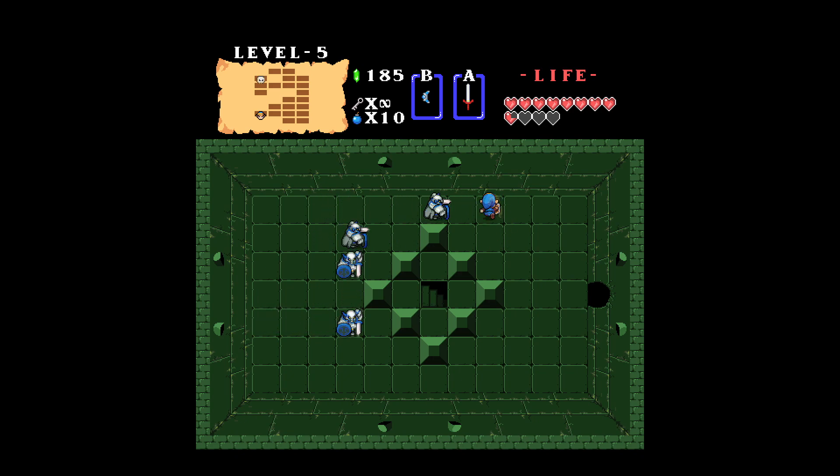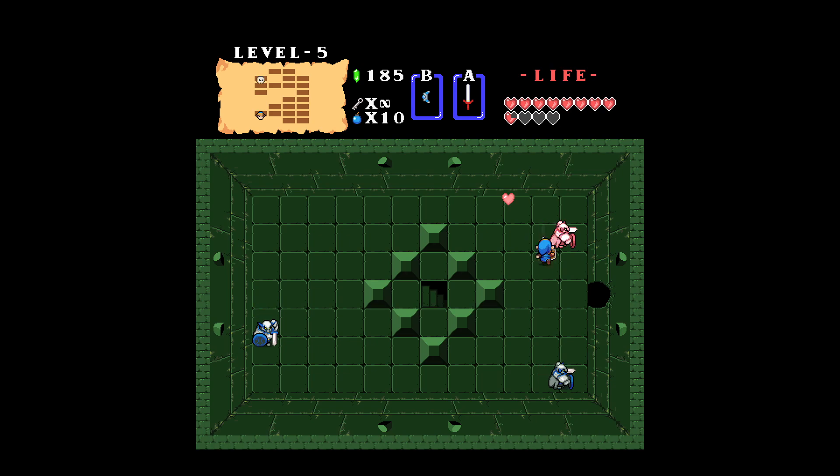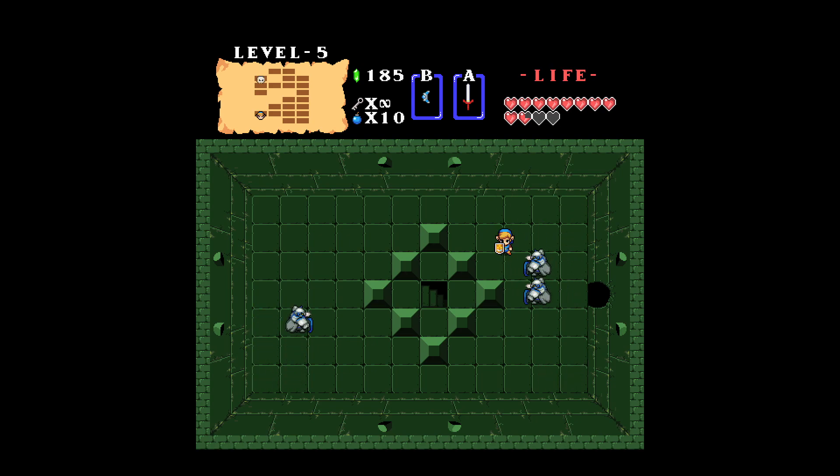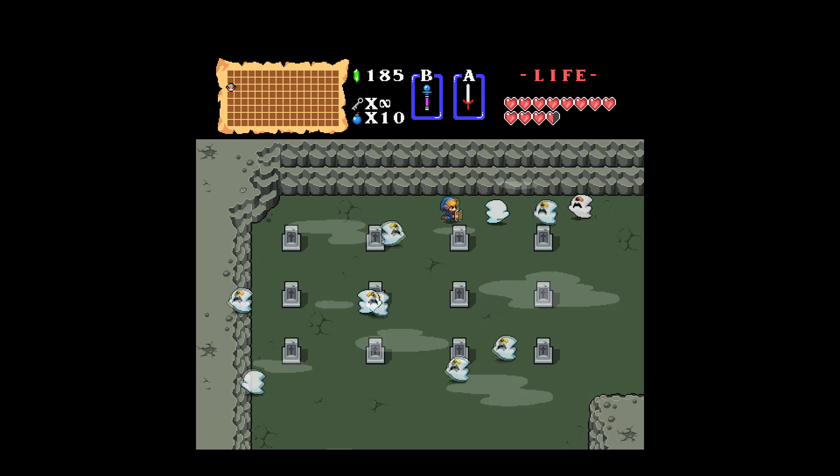What's up fellow gamers, this video is going to cover a new version of Zelda Remastered that will be made available once this video is posted. The version is 1.3.